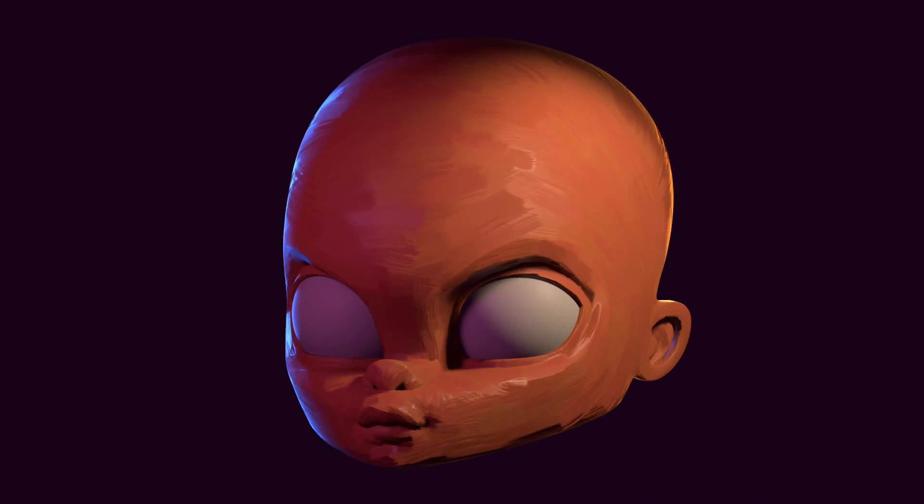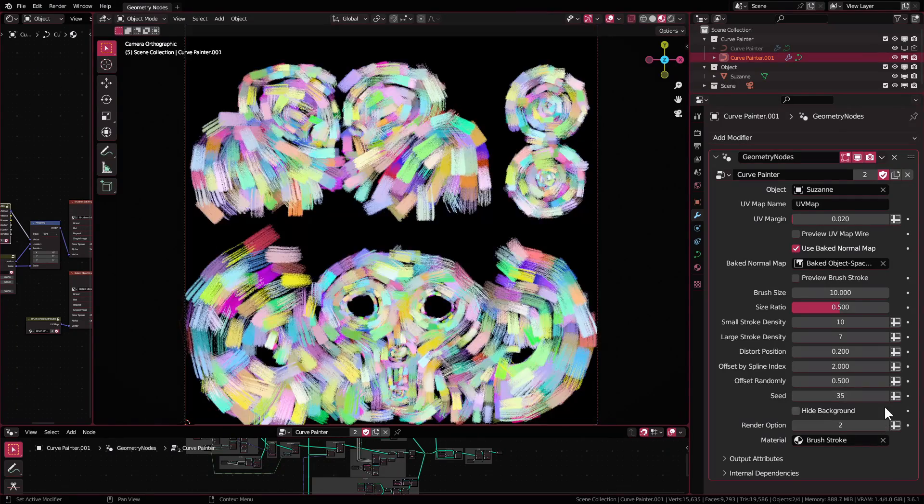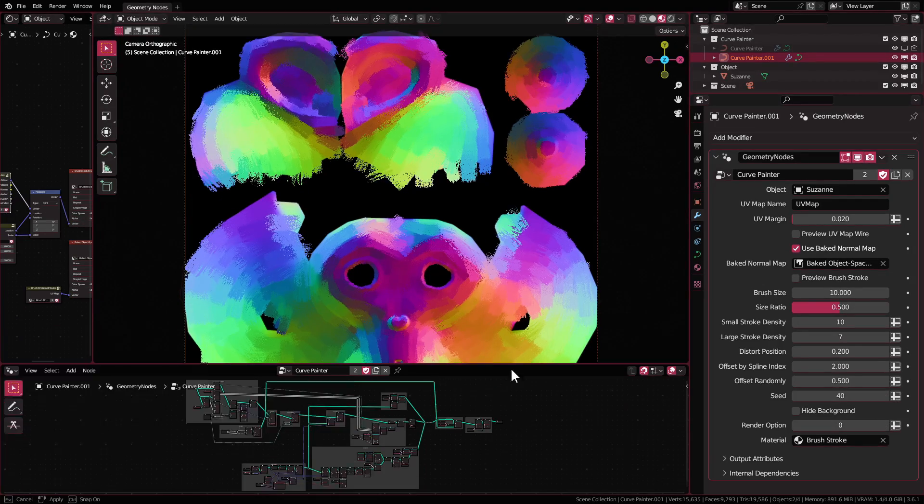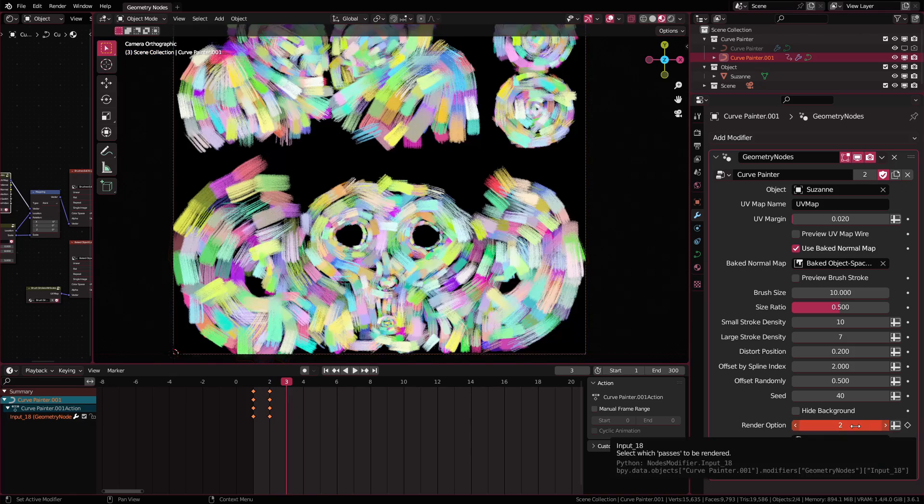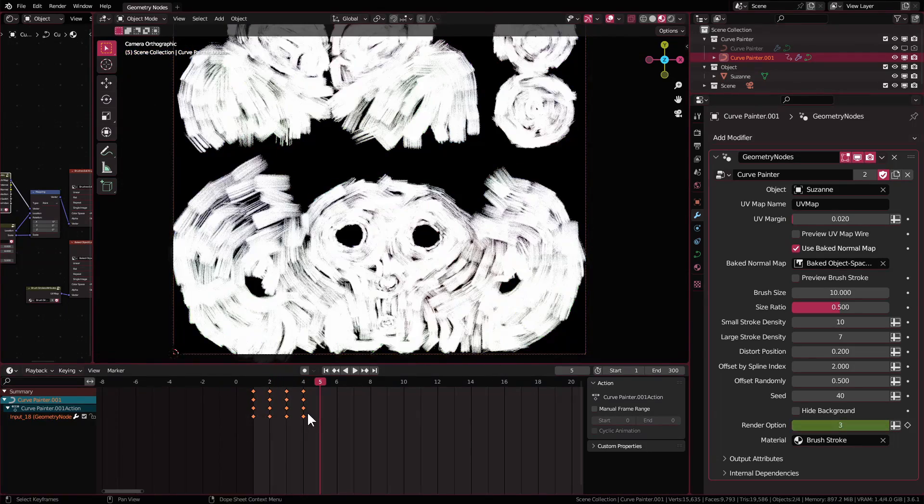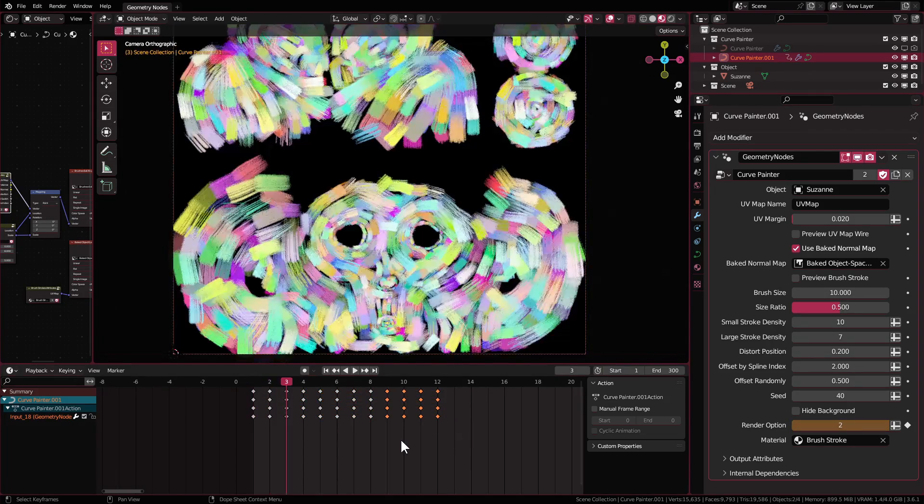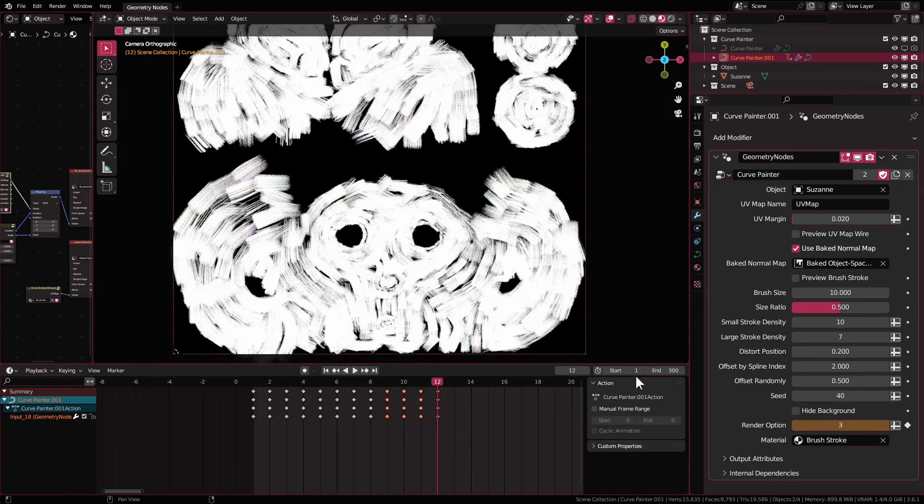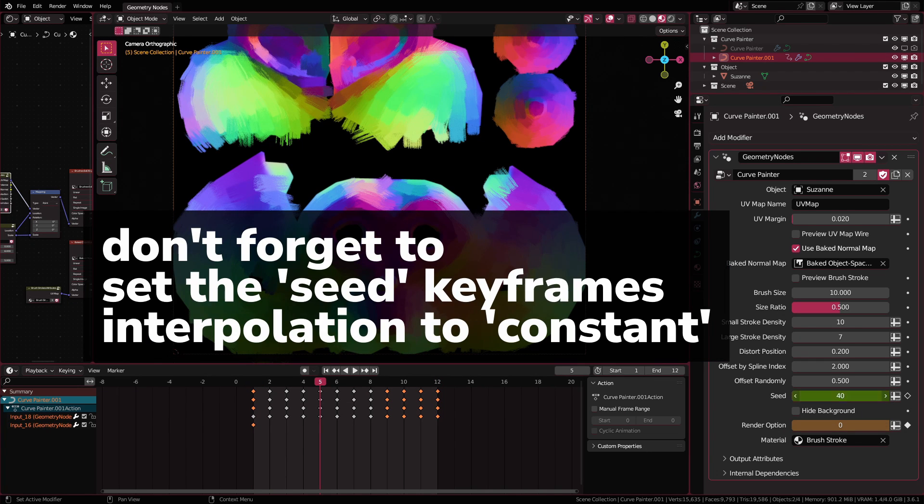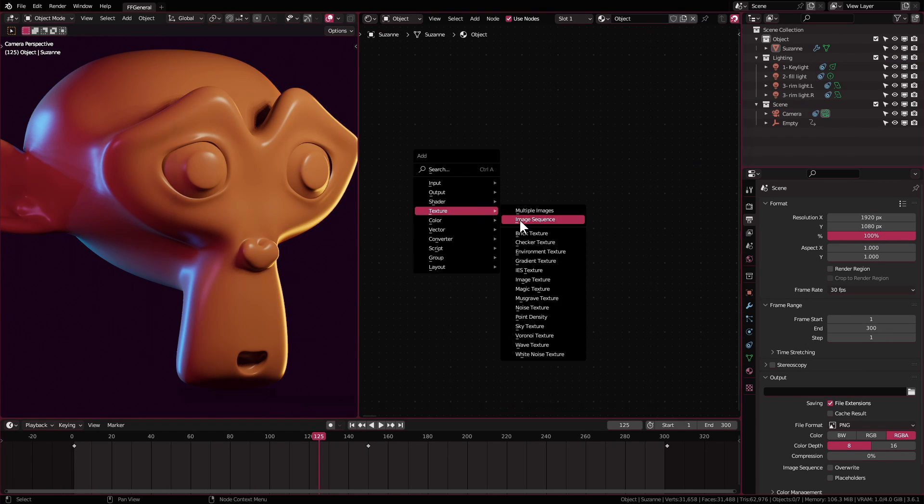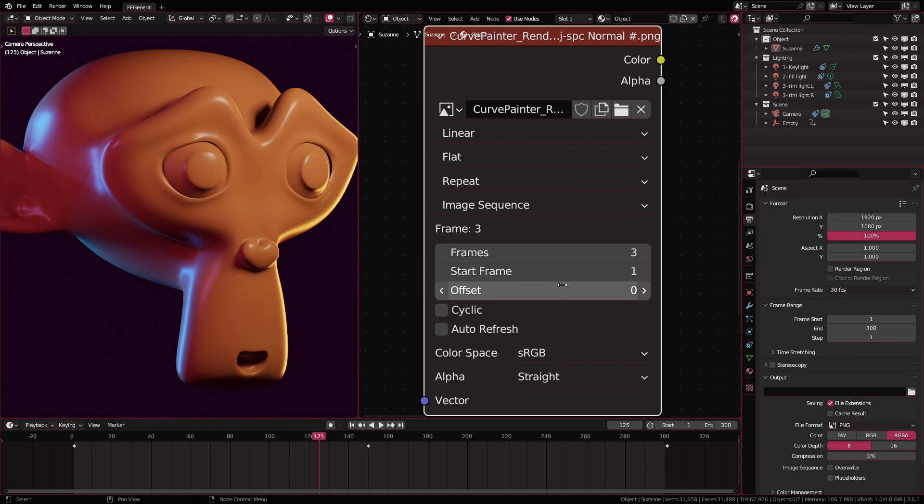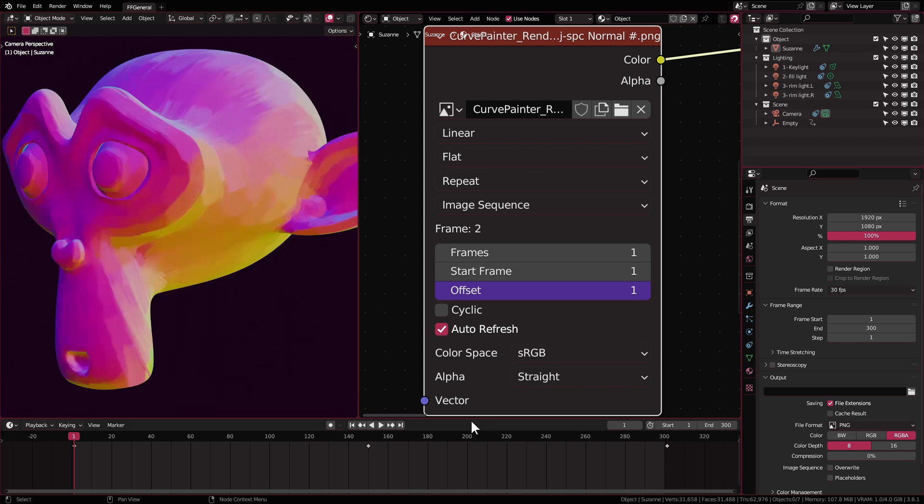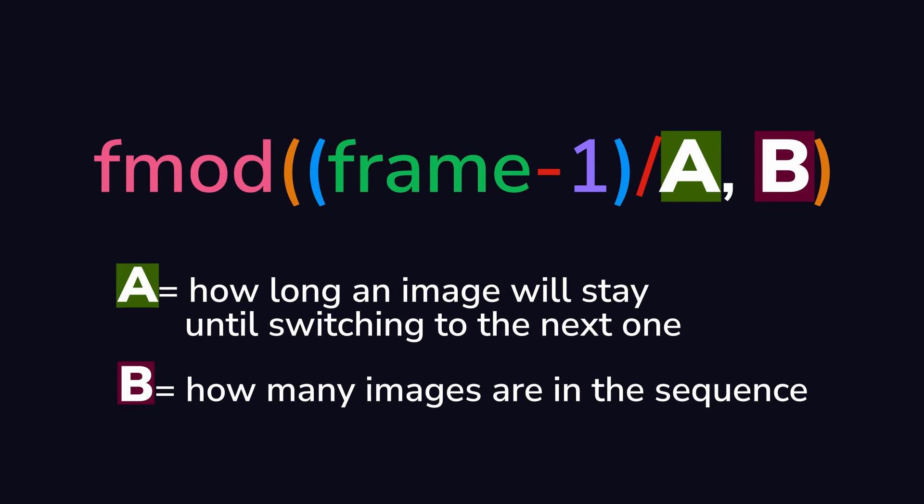As a bonus I'll show you how to achieve this looping frame by frame hand painted feel render. It's not the most ideal way of doing it and you'll see why. Back to the curve painter setup I rendered three versions of each passes with different seed value and to make it easy I key frame the render option and the seed settings like so and then render them as image sequence and I renamed the result according to the passes type.